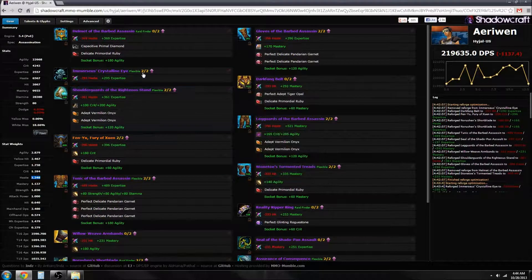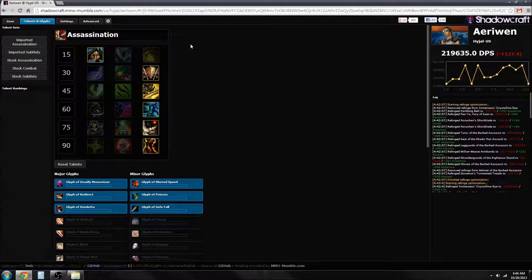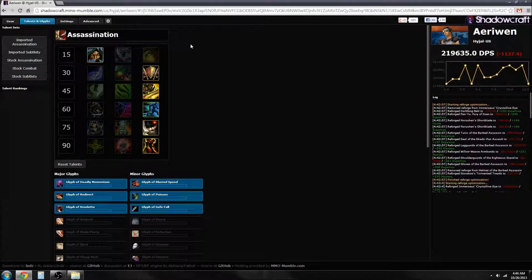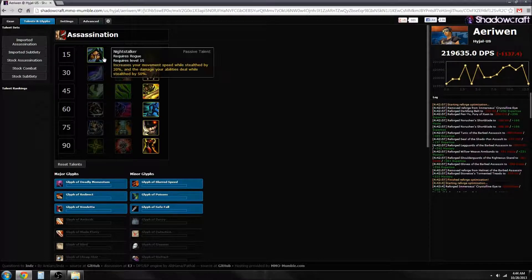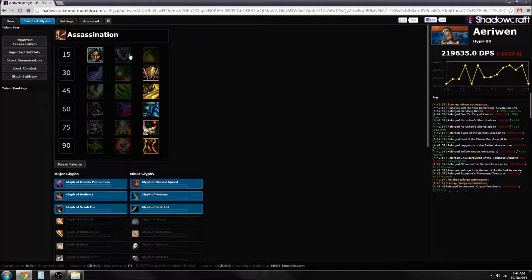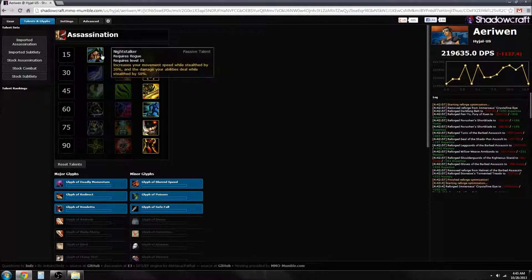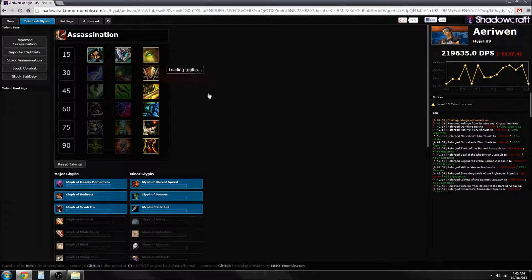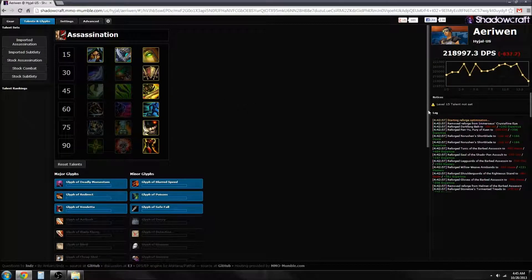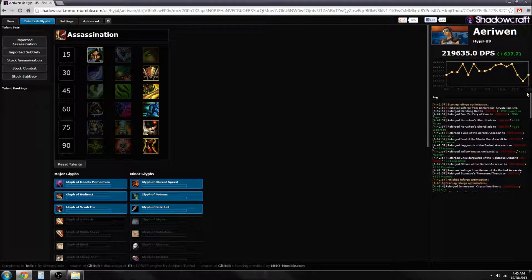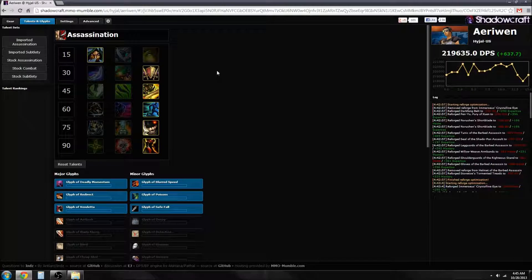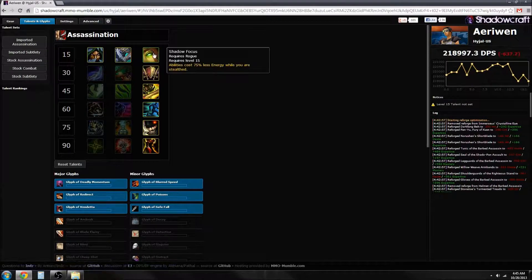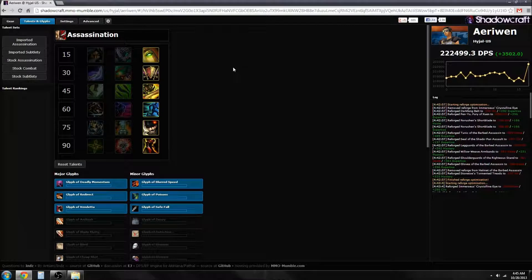That's not the only thing that makes a difference. A lot of times there's a big debate over what's the best tier one talent. As you can see, I go with Nightstalker just because I like speed. But how much am I giving up by not using Shadow Focus? I lost 600 DPS, which was 0.25%.